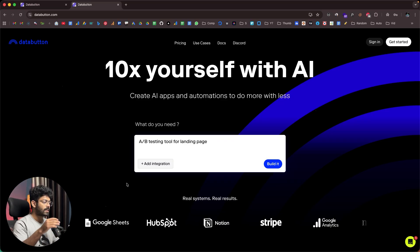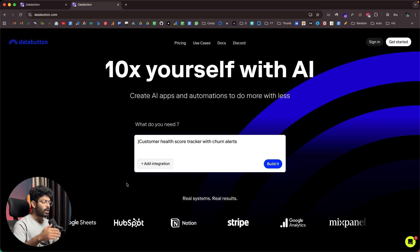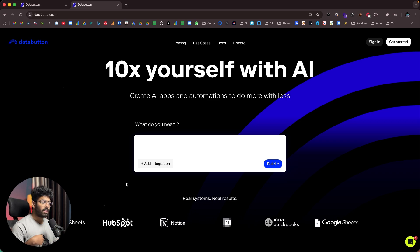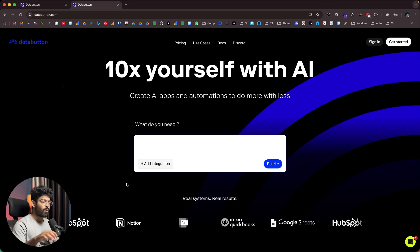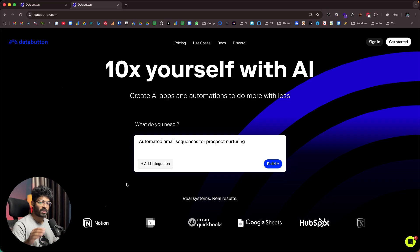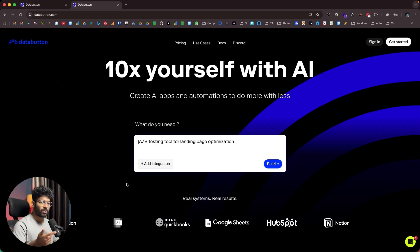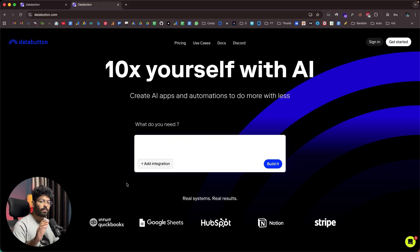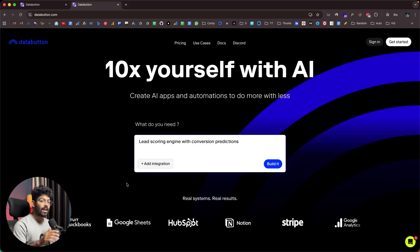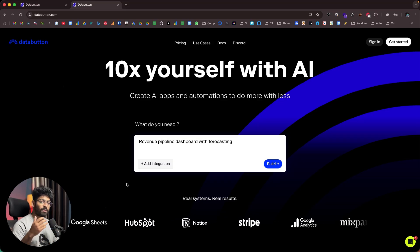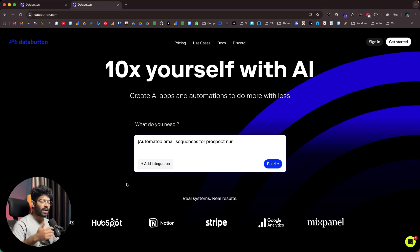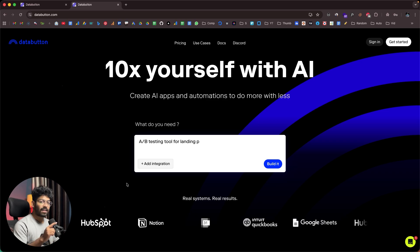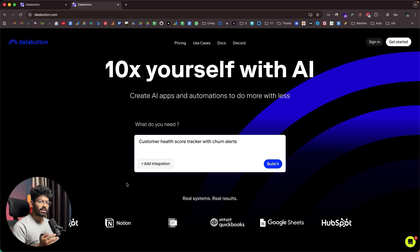DataButton is a platform that allows you to build AI-powered apps to simplify your work and automate a lot of things. For example, if I have a digital marketing agency doing SEO, I can create an AI-powered SEO content optimizer tool. If I were to pay for such a tool, I'd spend at least $100 per month. Instead, I can just explain my requirements to DataButton, hit enter, and the AI will build a full-fledged internal tool that my team can use to SEO-optimize content in just a single click.